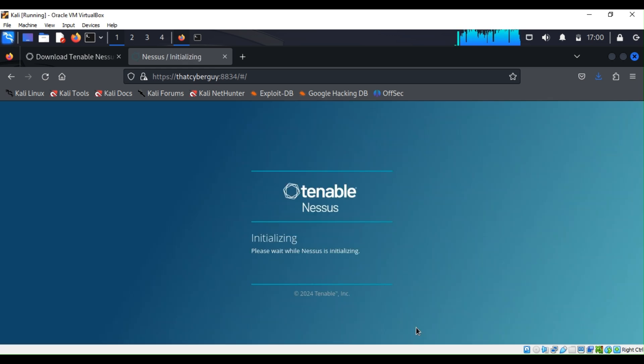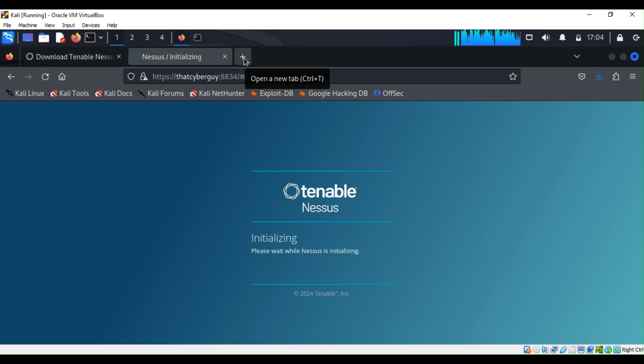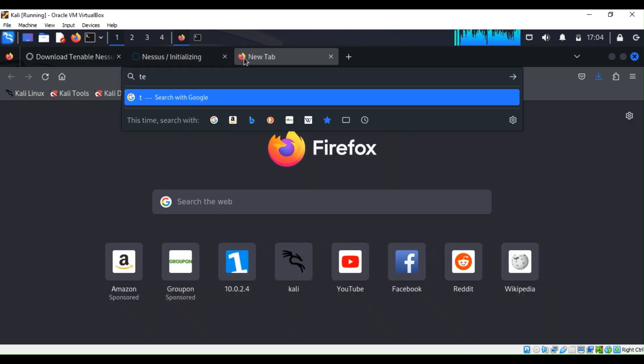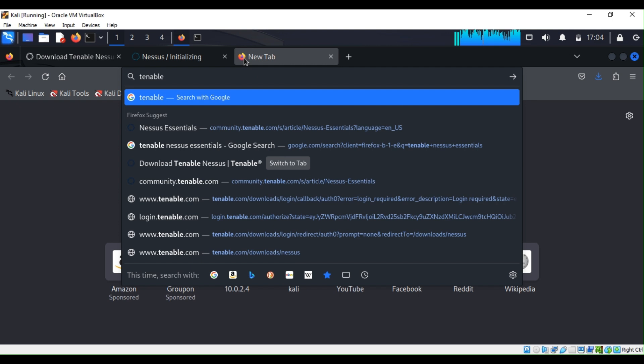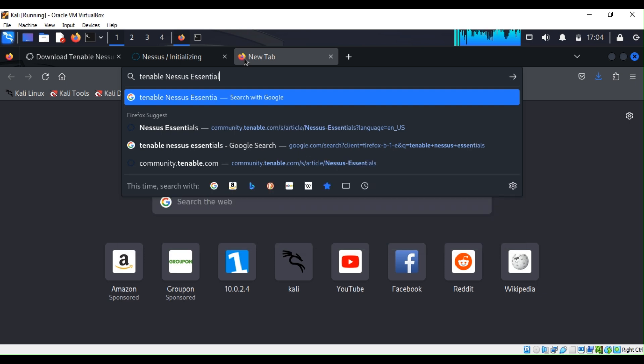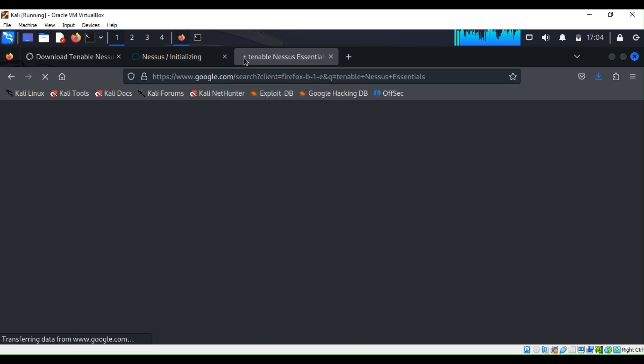All right, so initializing please wait. While this is loading we can just open a new tab and type Tenable Nessus Essentials.